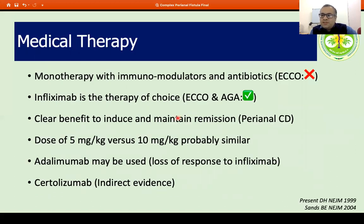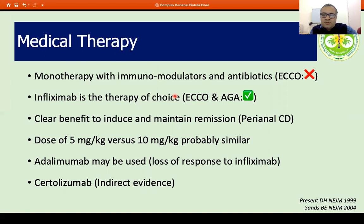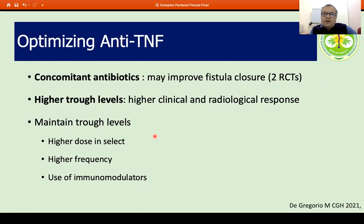Coming to medical therapy, as far as the guidelines go, therapy with immunomodulators or antibiotics alone is not recommended, but may be an option in resource-limited settings. Infliximab is the therapy of choice and has clearly been shown to induce and maintain fistula remission in perianal Crohn's disease in randomized trials. For initial therapy, the dose of 5 mg versus 10 mg is similar. Adalimumab has indirect data and may be used in patients who have lost response to infliximab. There is also indirect data for certolizumab.